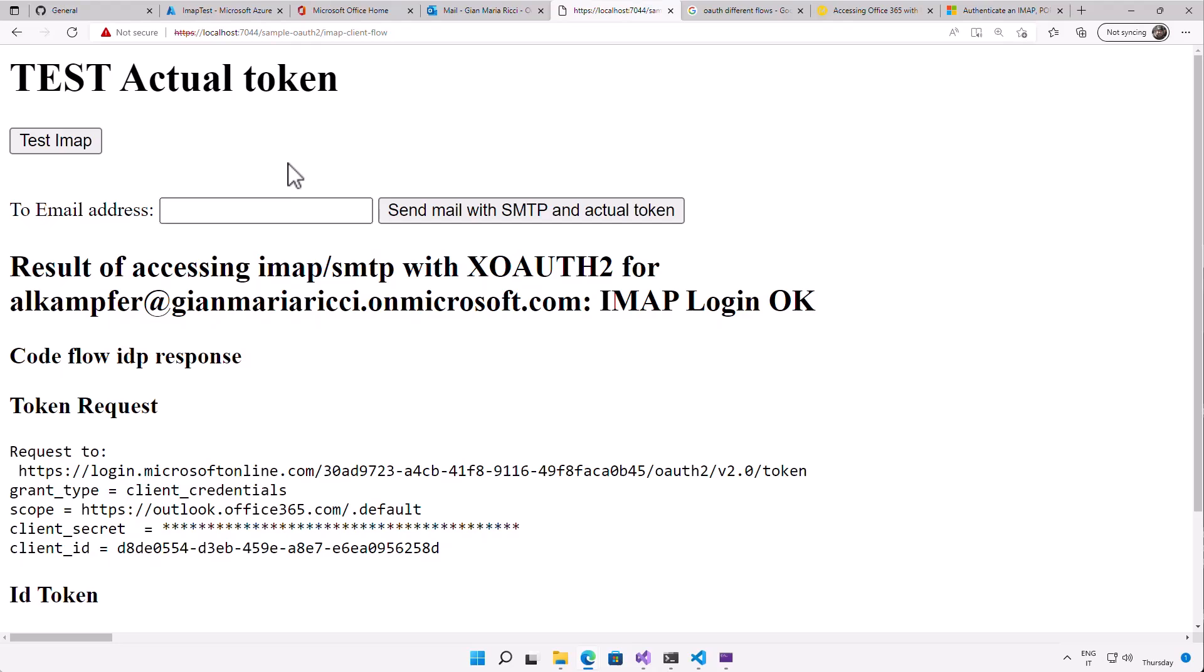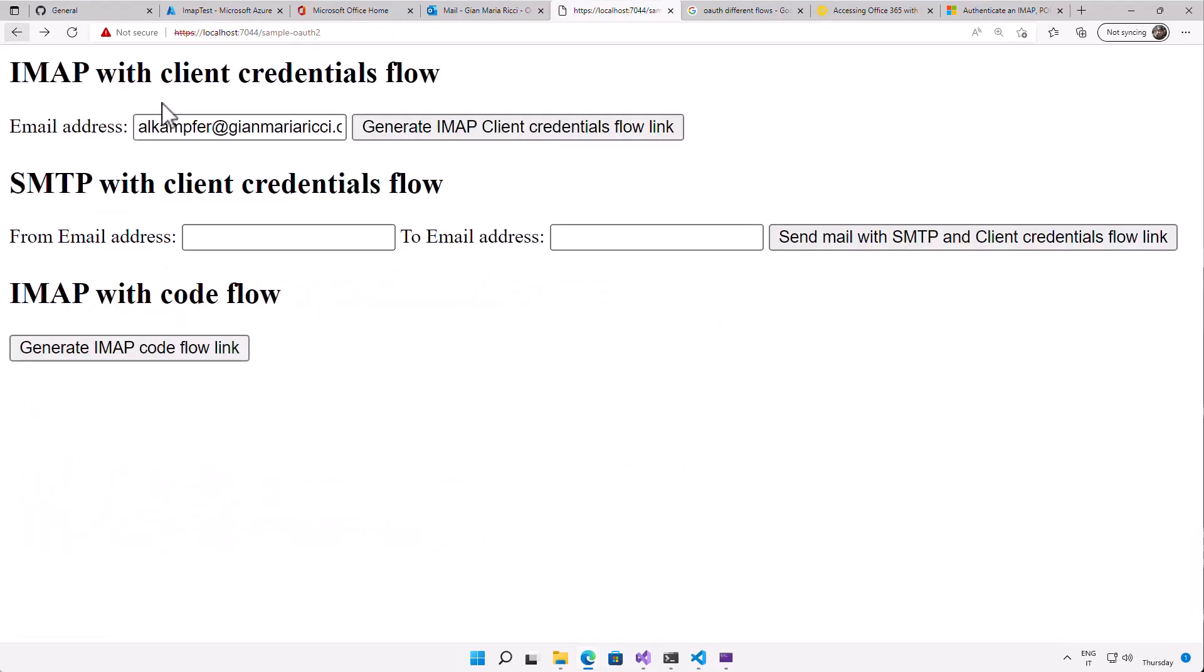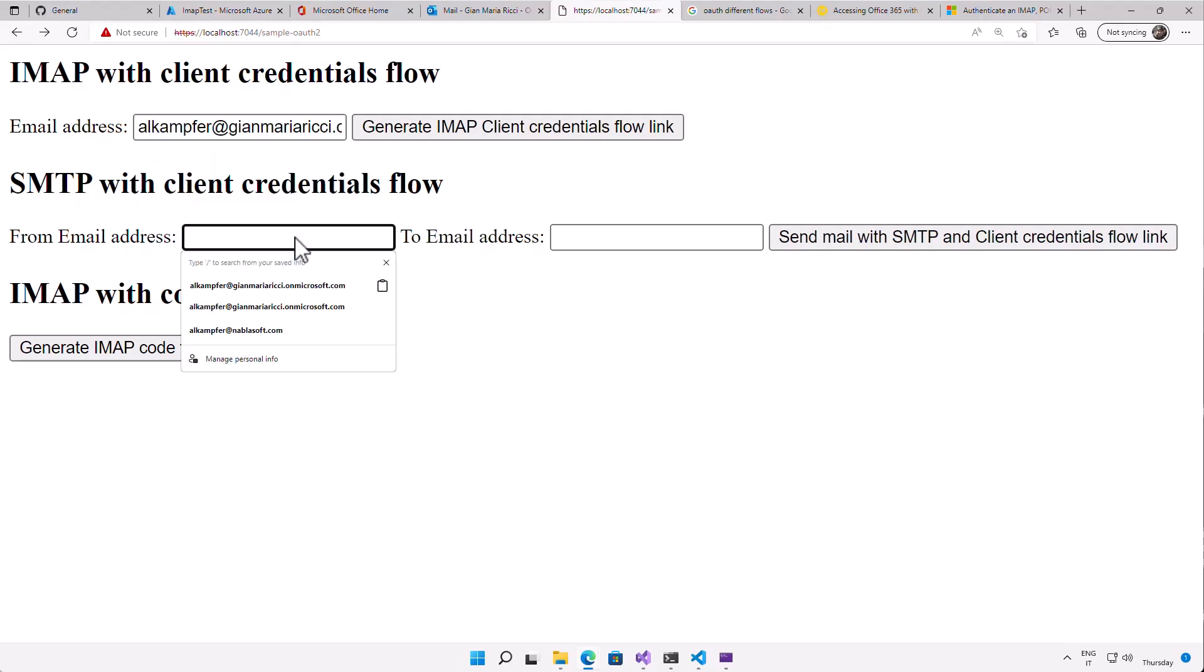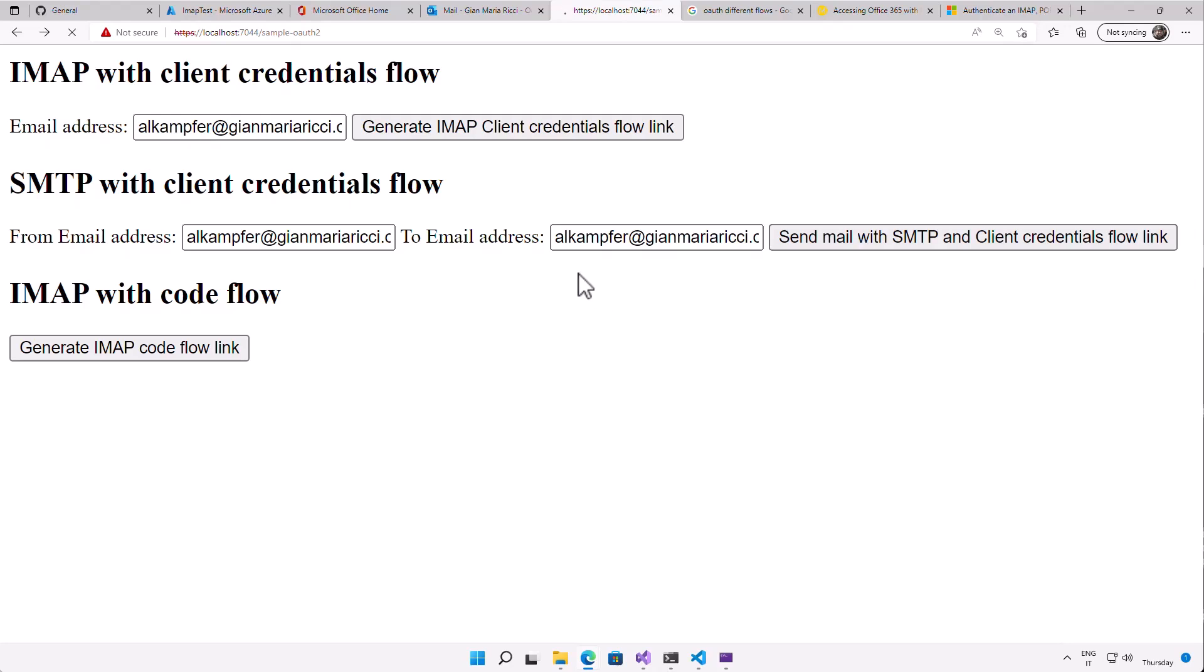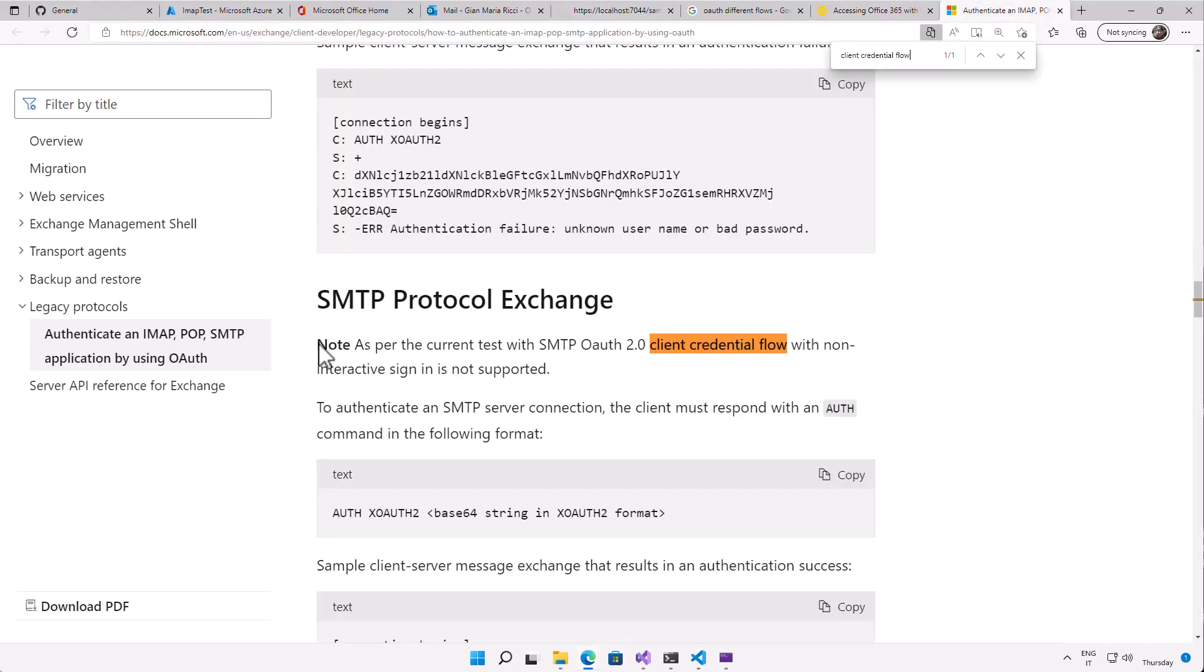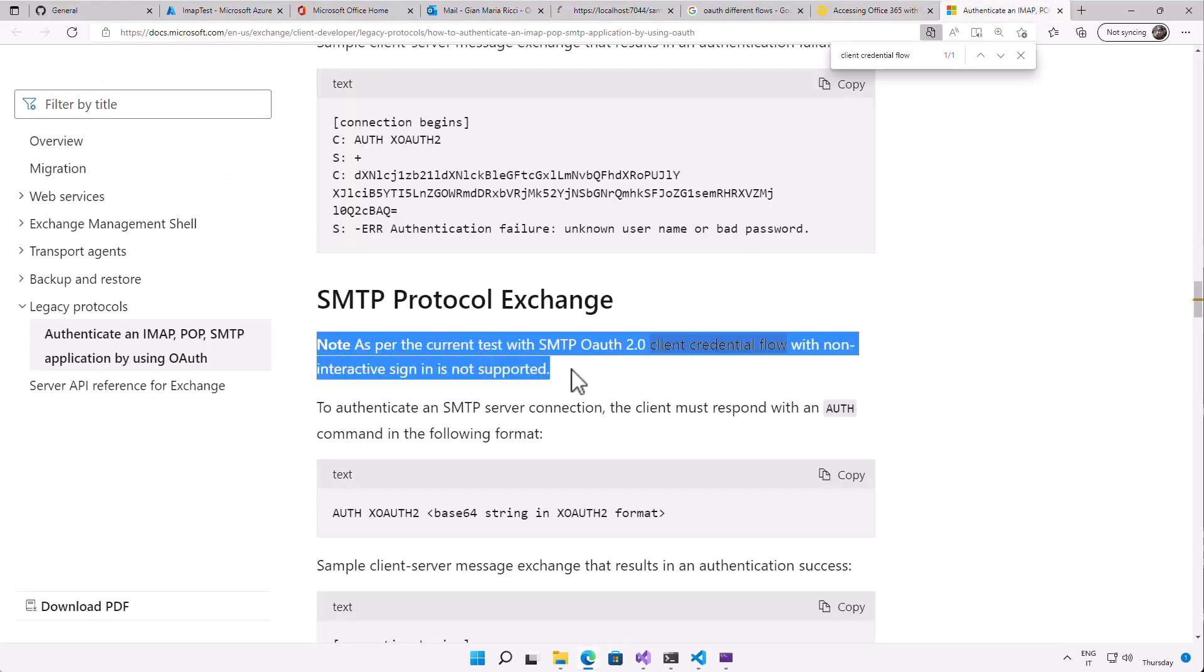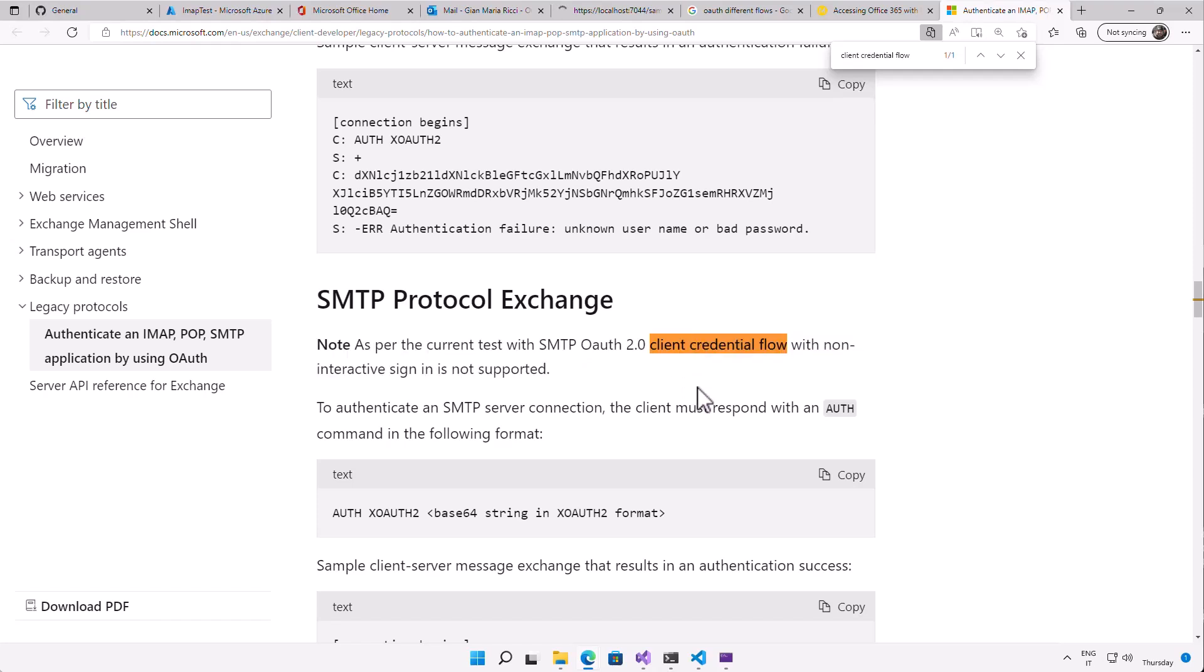Sadly enough, I cannot use the very same code to access SMTP. So as an example, I'm trying to do the very same thing on SMTP and I am logged in, I'm simply requesting a token, and I'm trying to authenticate with SMTP against my Office 365. And as you can see, it needed more time and I will end with an error. And the error happens because if you read the documentation, it exactly tells you as per current test with SMTP OAuth 2.0 client credential flow with non-interactive sign is not supported.